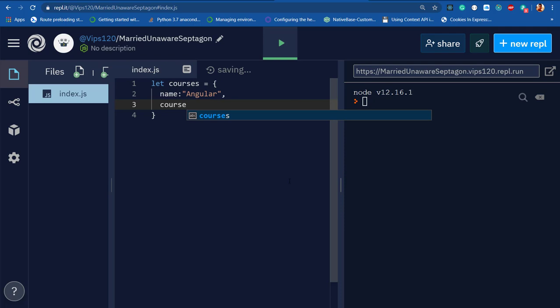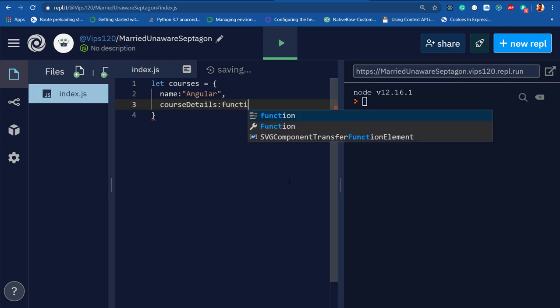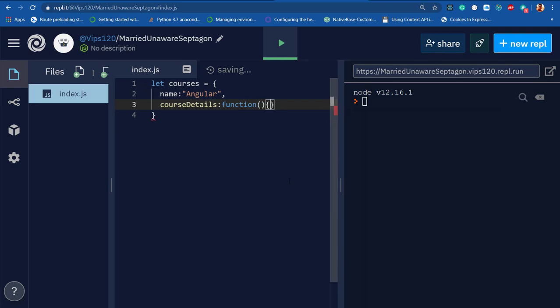The courseDetails is also called a function, so I'll use an anonymous function. In other languages, when you define a function inside an object, we call it a method. This is the traditional approach in JavaScript.